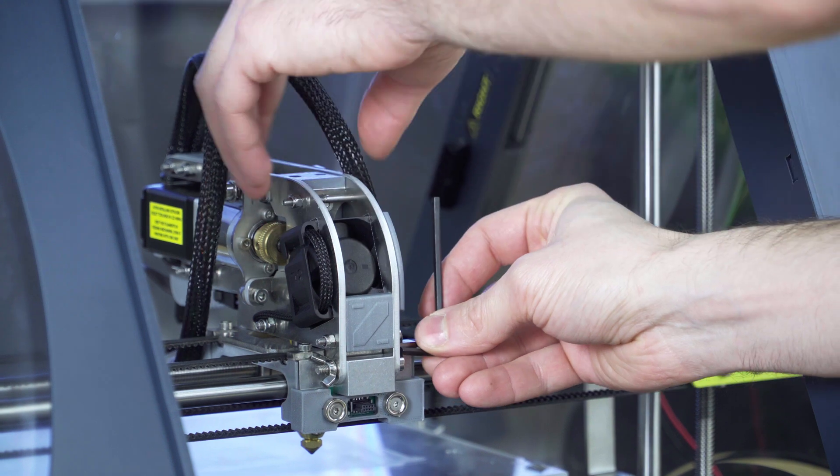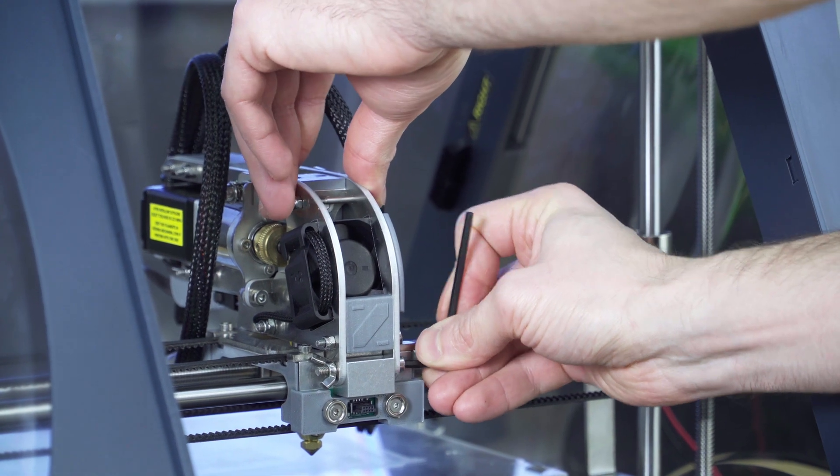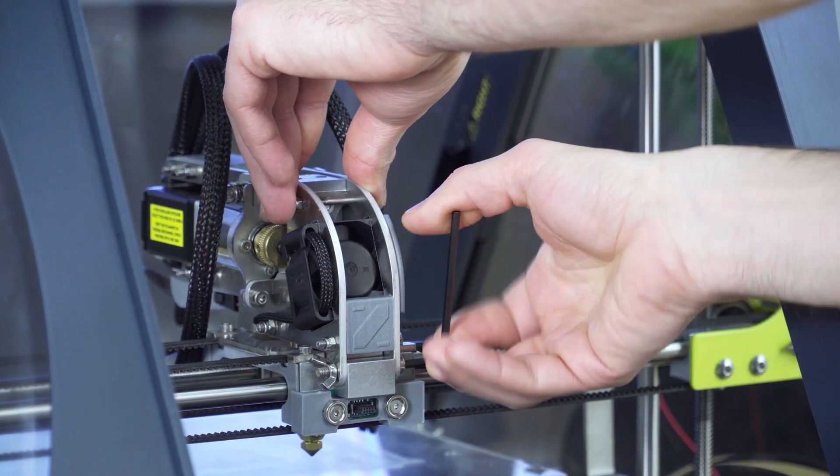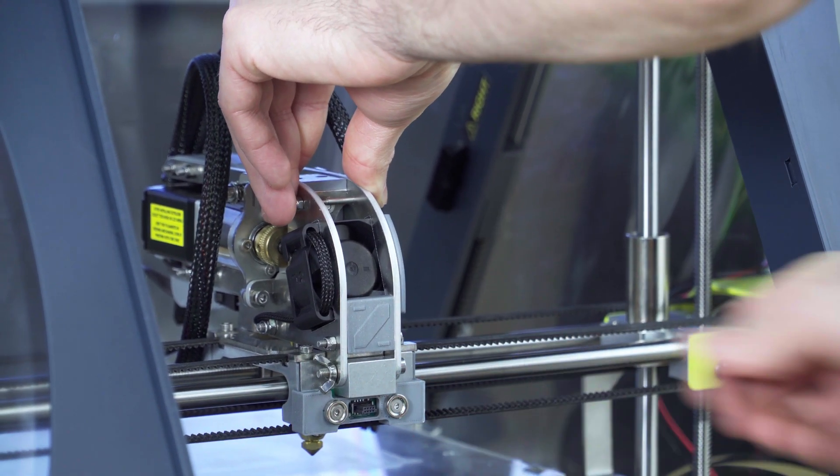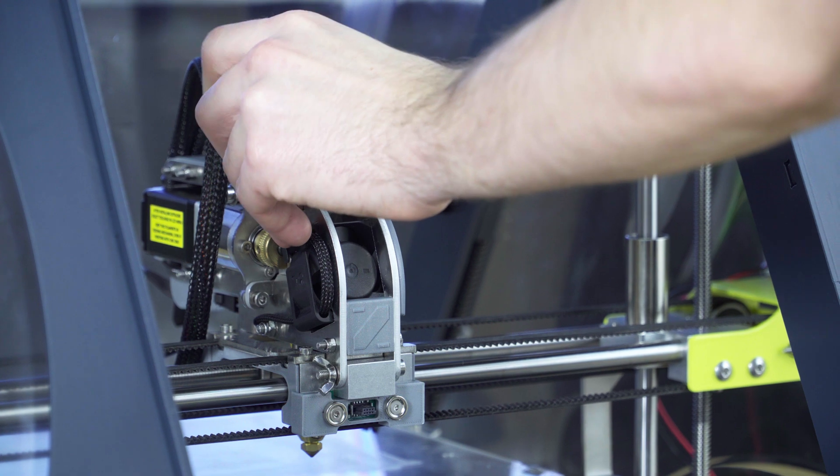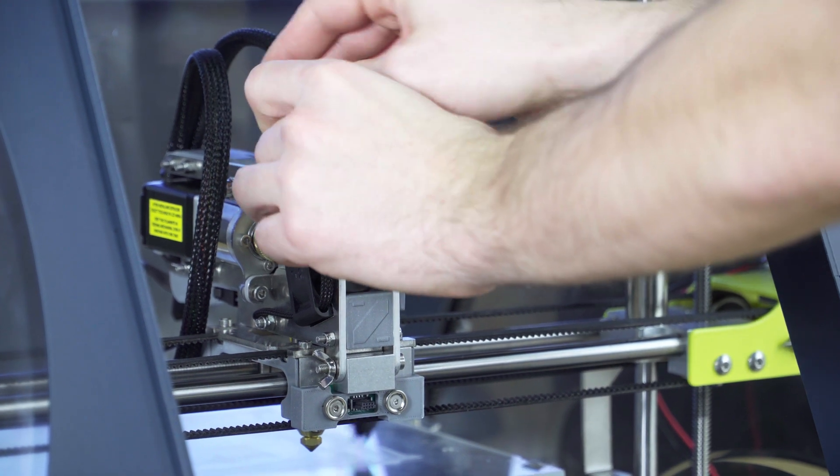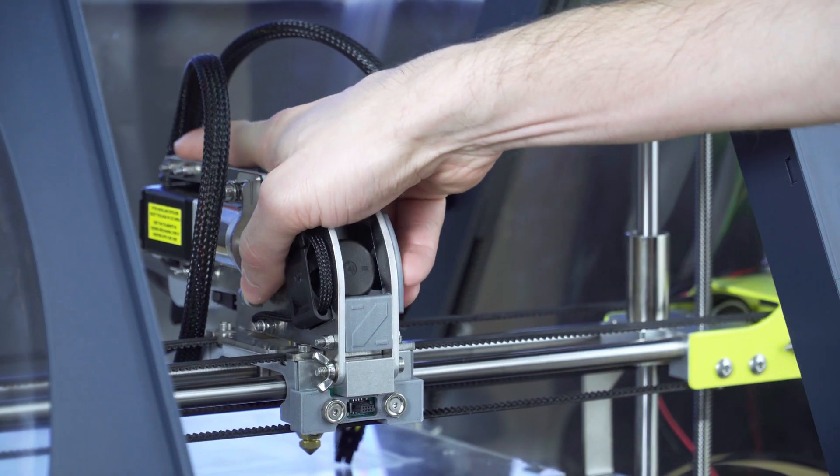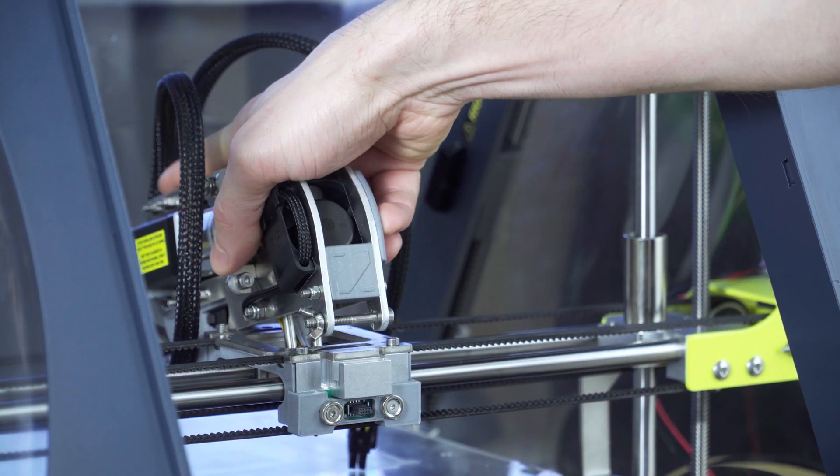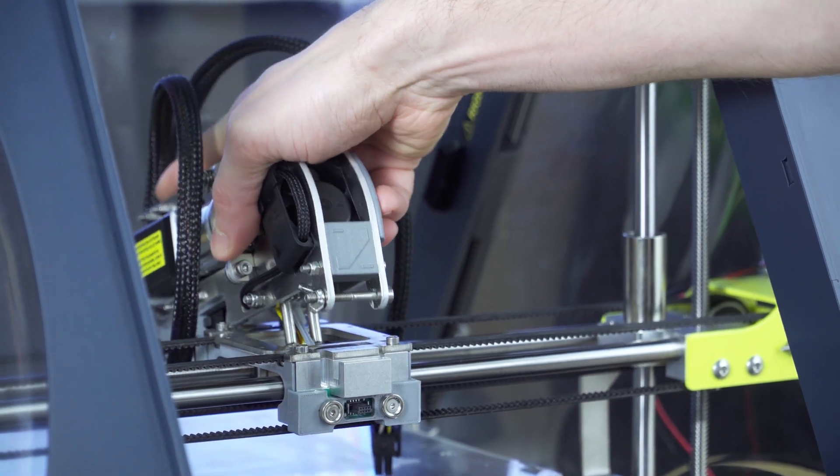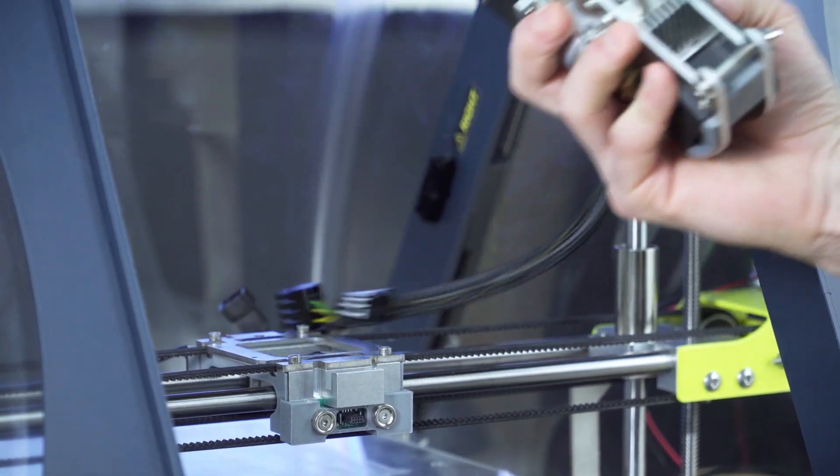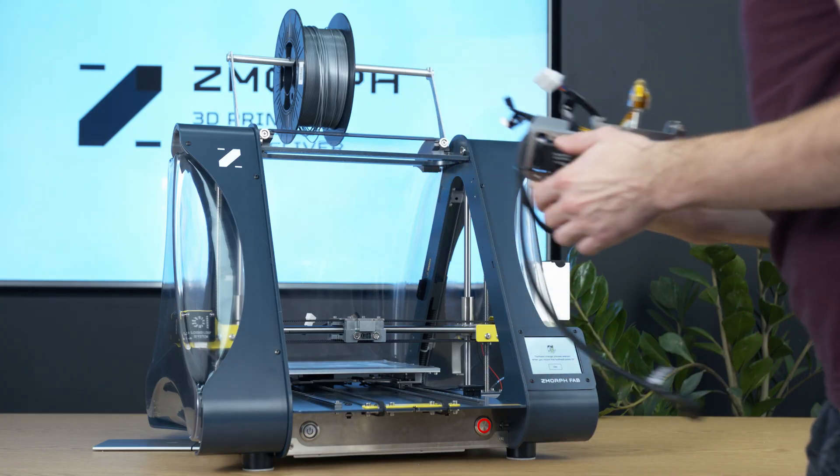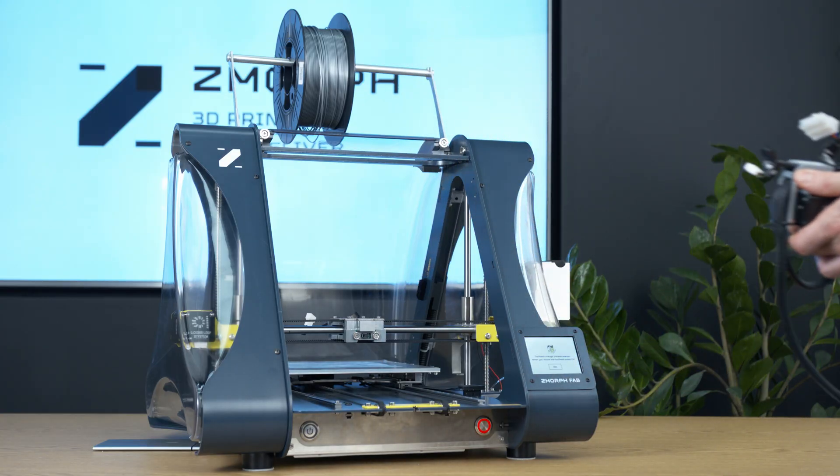The lower one. Then we pull up the front of the extruder a little bit back and we lift it to remove it completely.